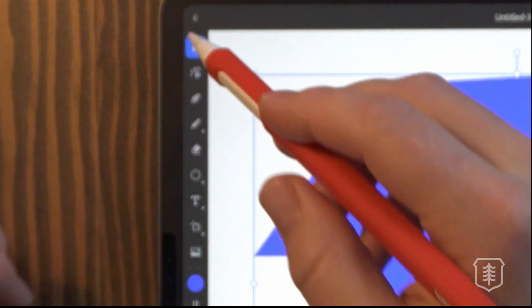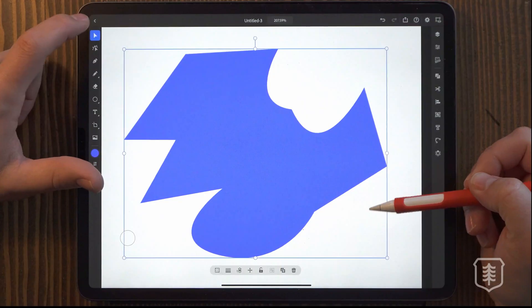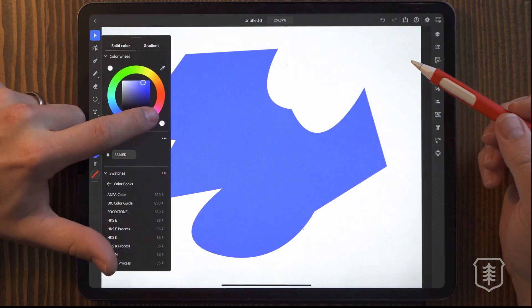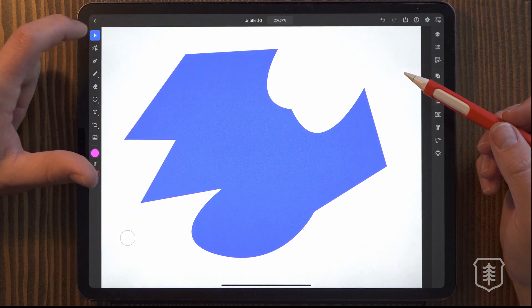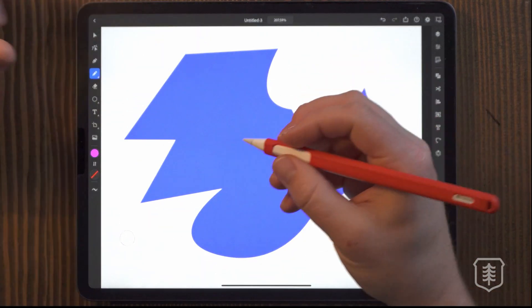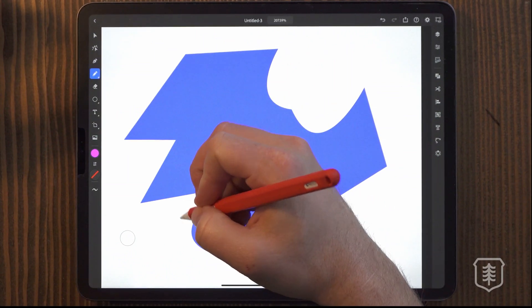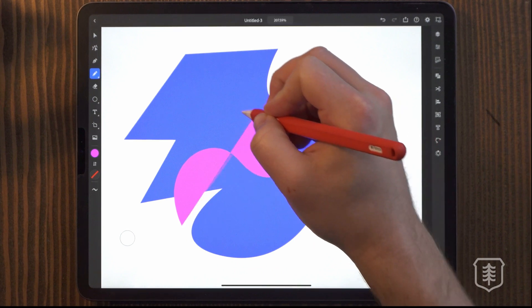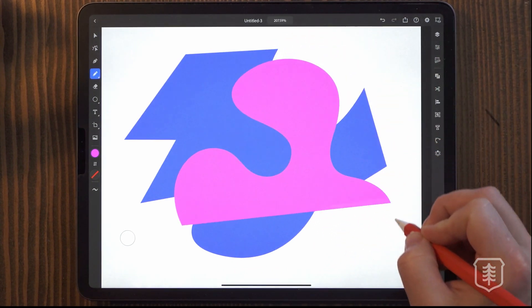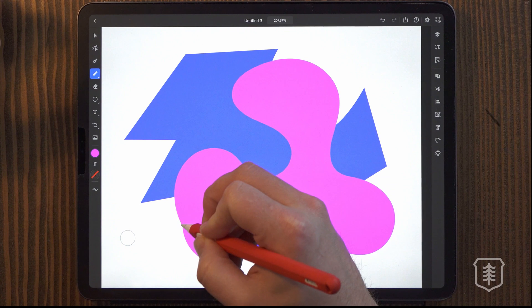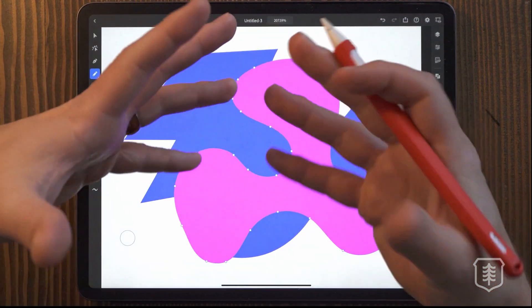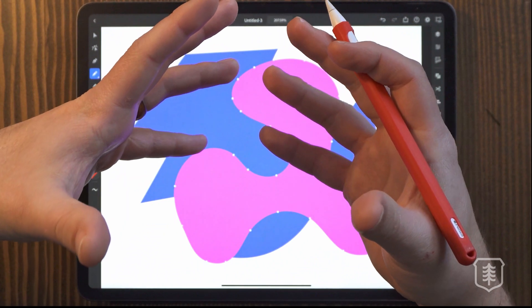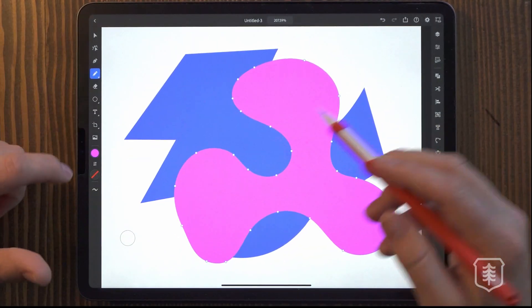Okay. So we also have the pencil tool that I'm not sure we use a ton on the desktop. I know I don't because it's usually pretty awkward feeling. It doesn't feel super natural on the desktop experience with a mouse. You can use it with the tablet and it's a little bit better, but for some reason, it just feels so much smoother and nicer here.